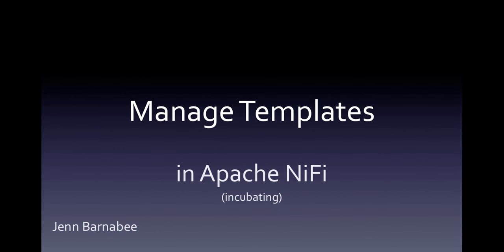Hello, I'm Jen Barnaby. In this short video, I'll go over how to manage templates in Apache NiFi.